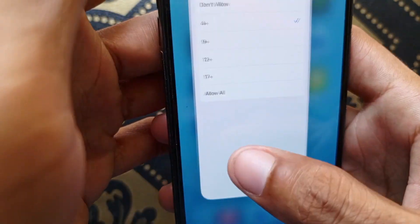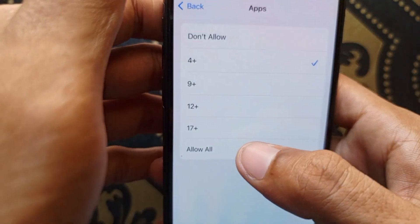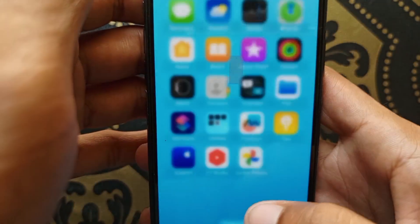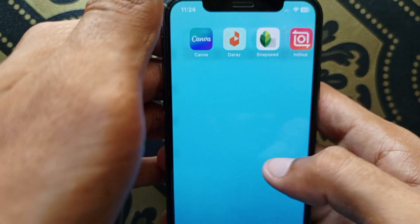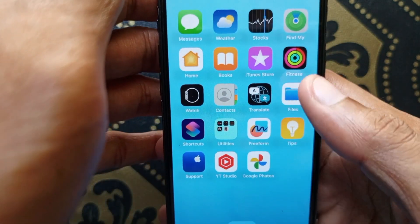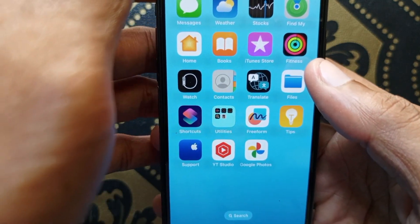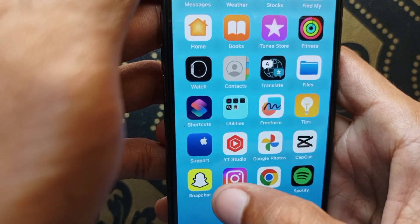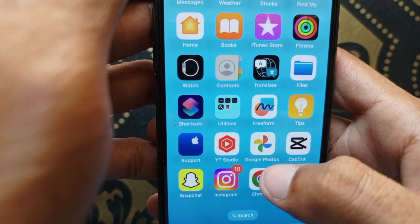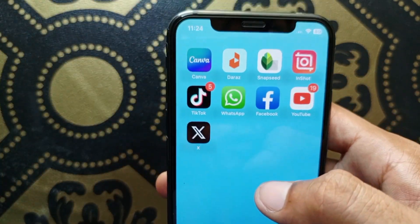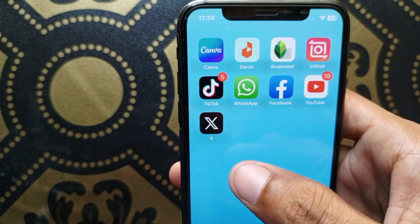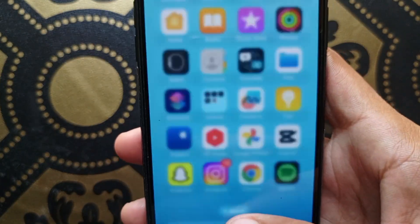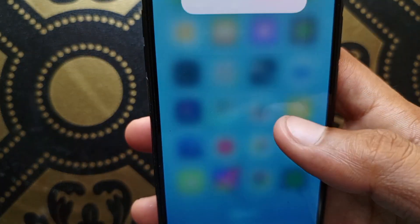When I click on Show All, you can see all the social media apps are now available on my home screen — WhatsApp, Facebook, and all the other apps are now visible.